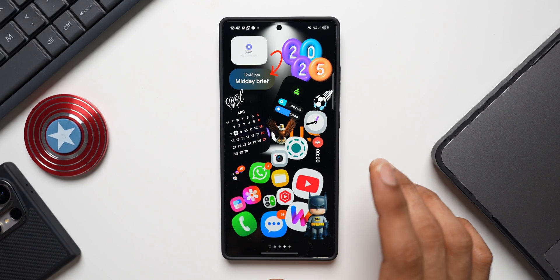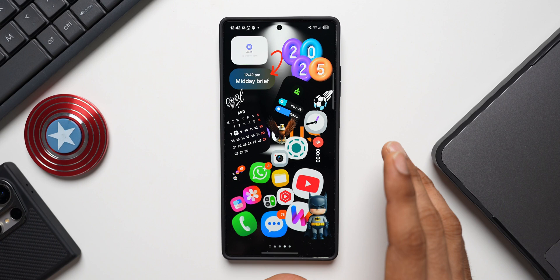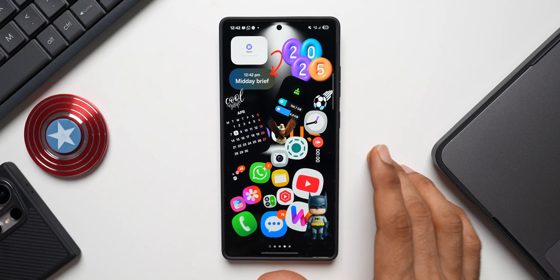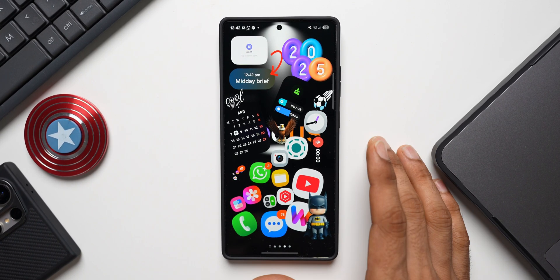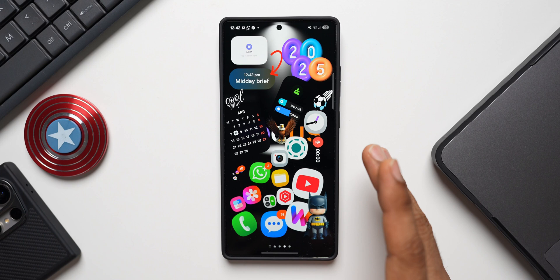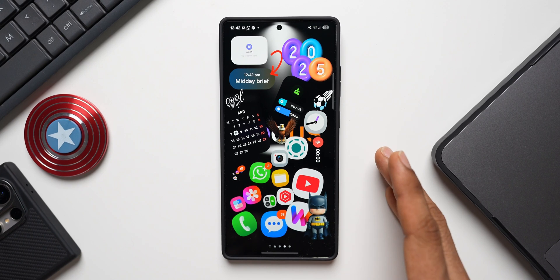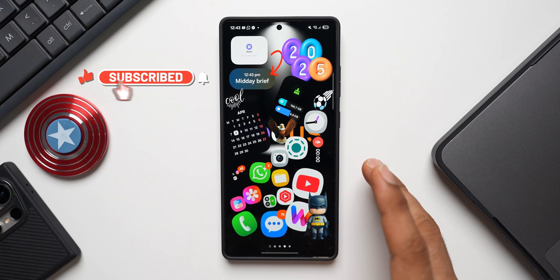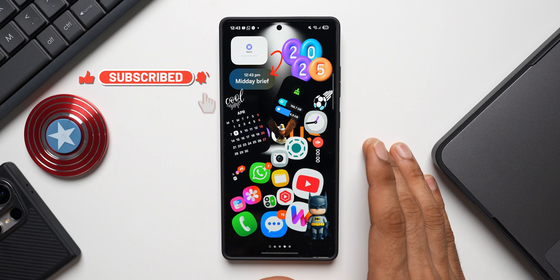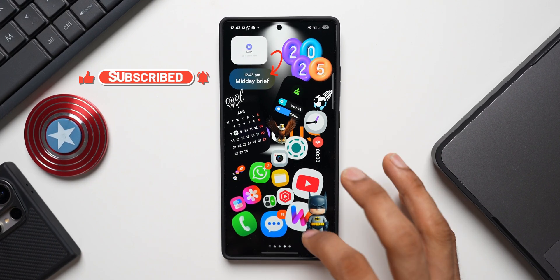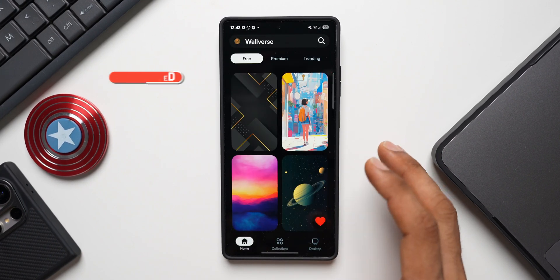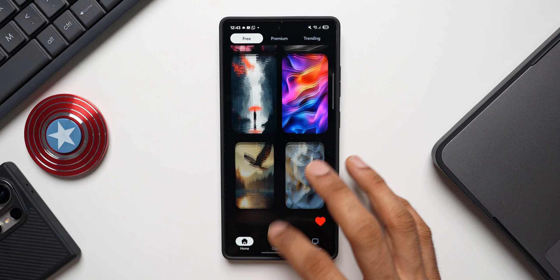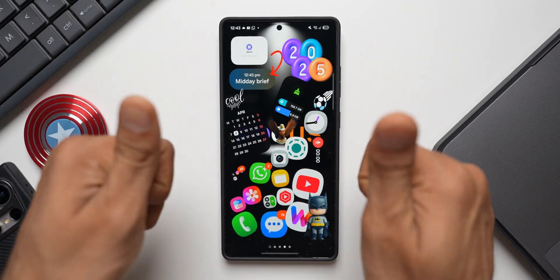Those are the camera and gallery features arriving with One UI 7, along with the eligible models — now you know whether your phone is getting these features. Thanks for watching. Don't forget to hit the like button, subscribe to the channel, and download the wallpaper application Volverse. Take care and stay safe — see you in the next one!